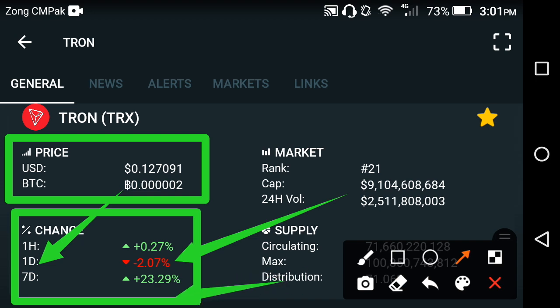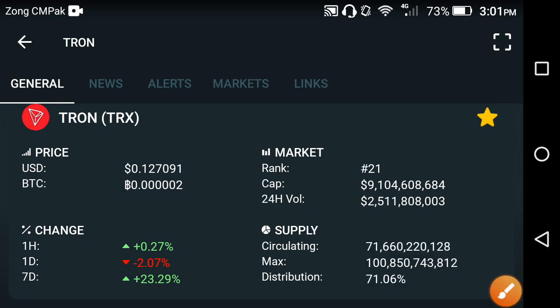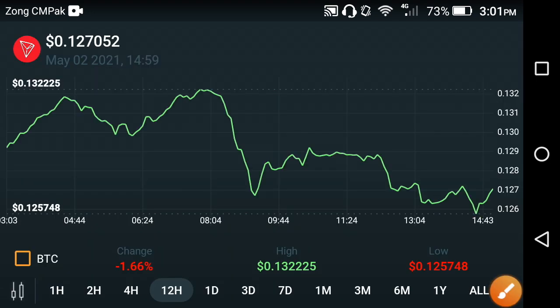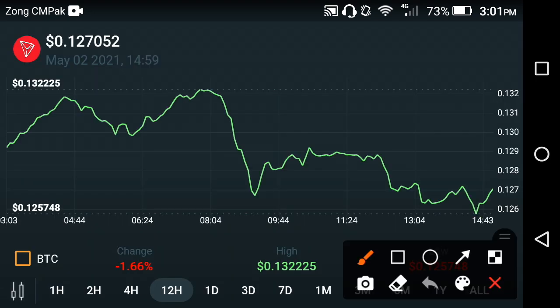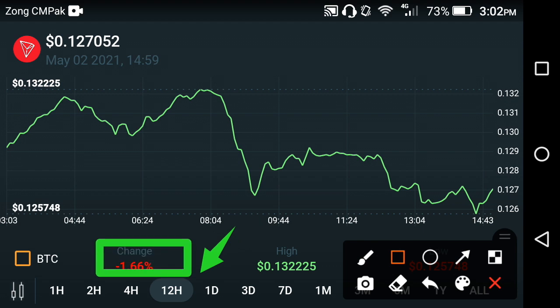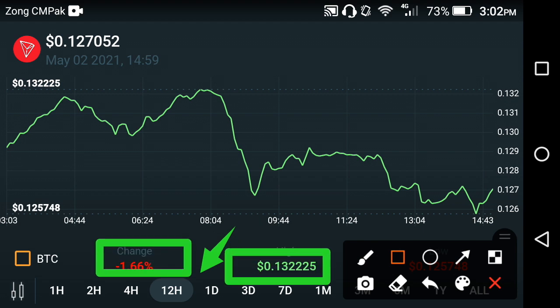Looking at the previous last one week, the previous April month price prediction was positive. For more details, let's see the price prediction chart of TRX. As you can see, this is the last 12-hour price prediction. If we look at the prices in the last 12 hours, the price change is about negative 1.66%.